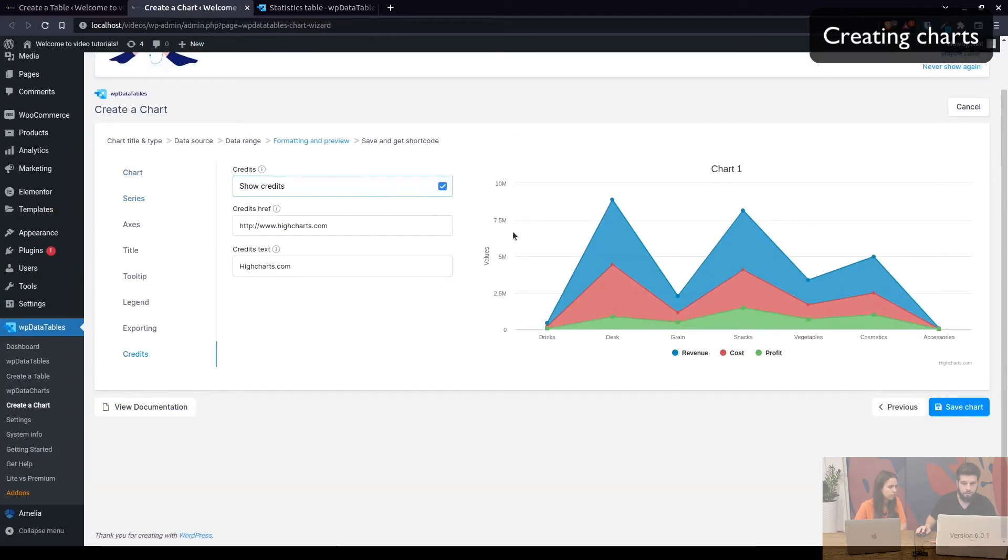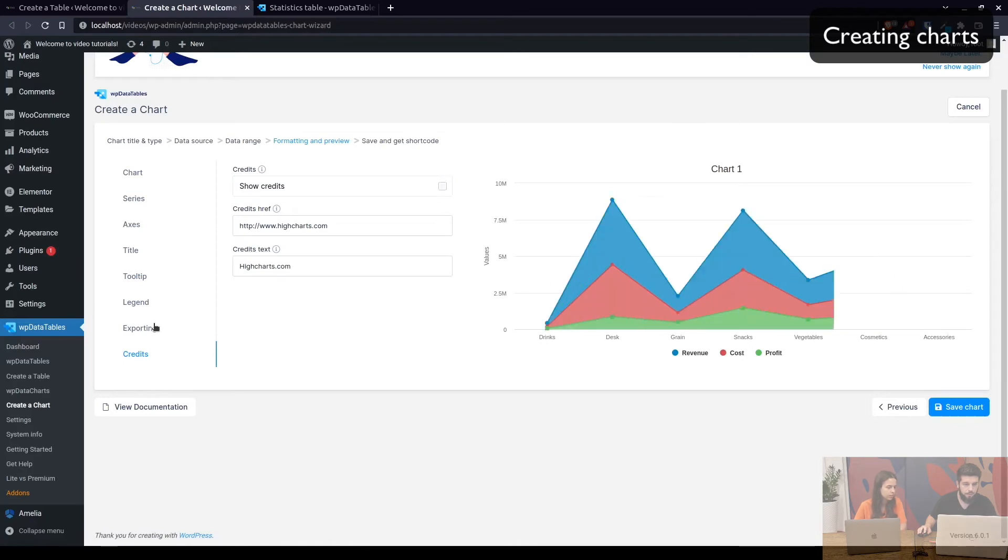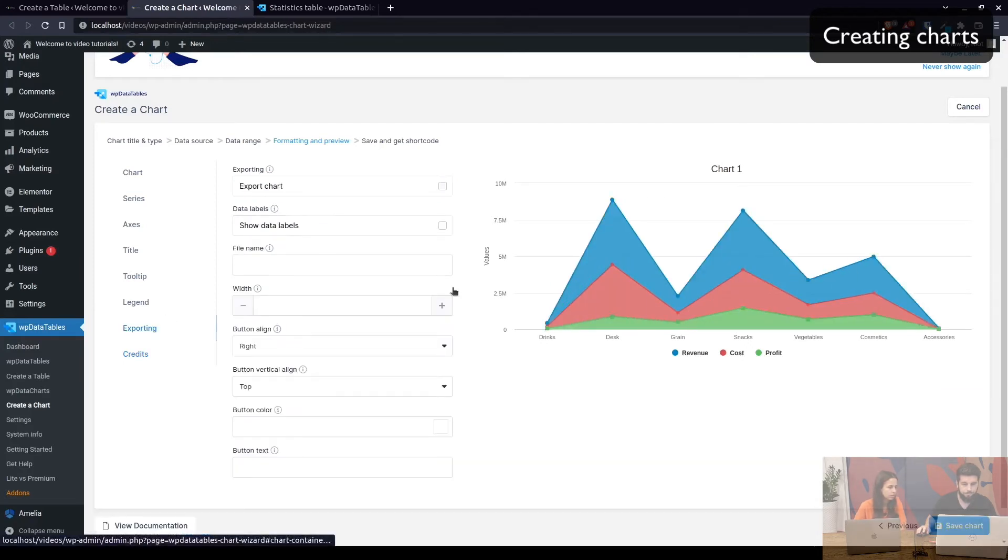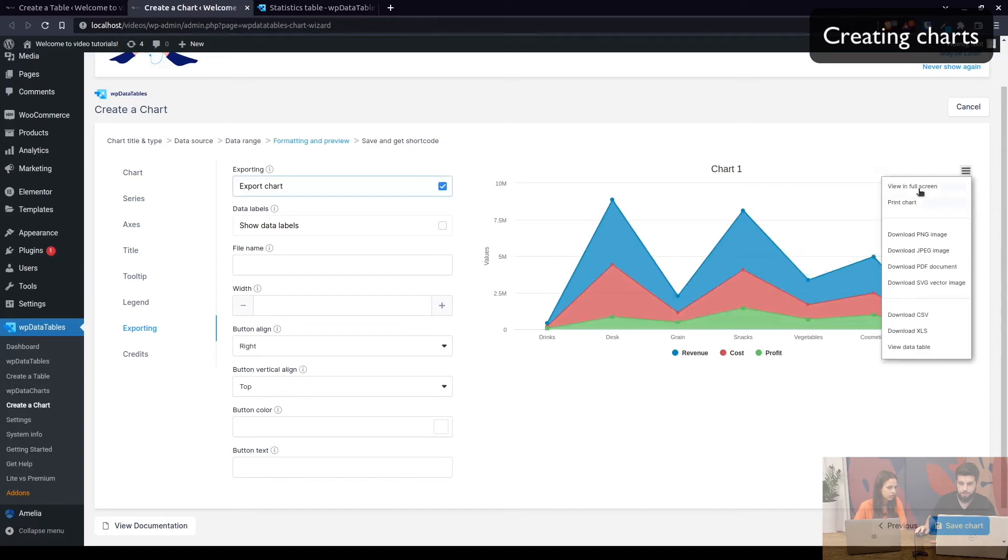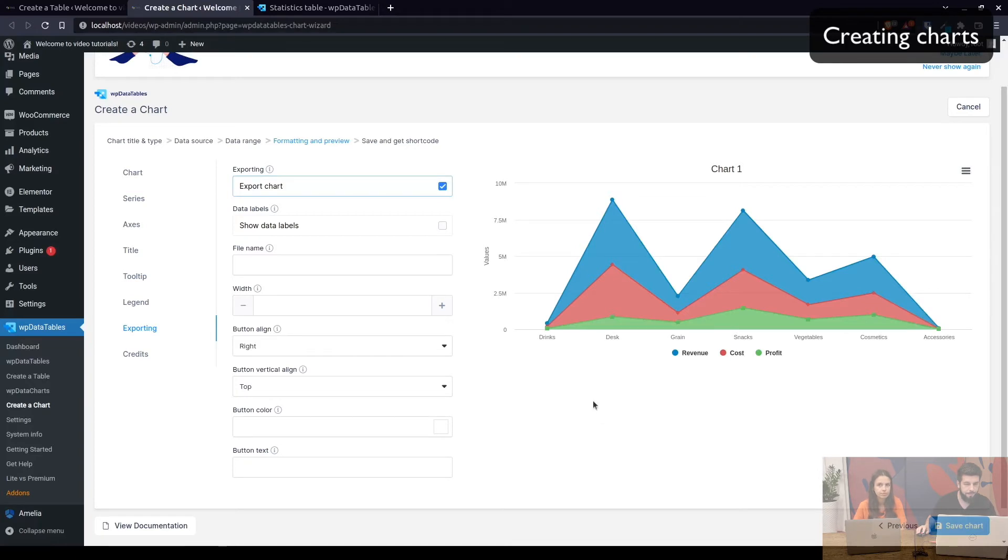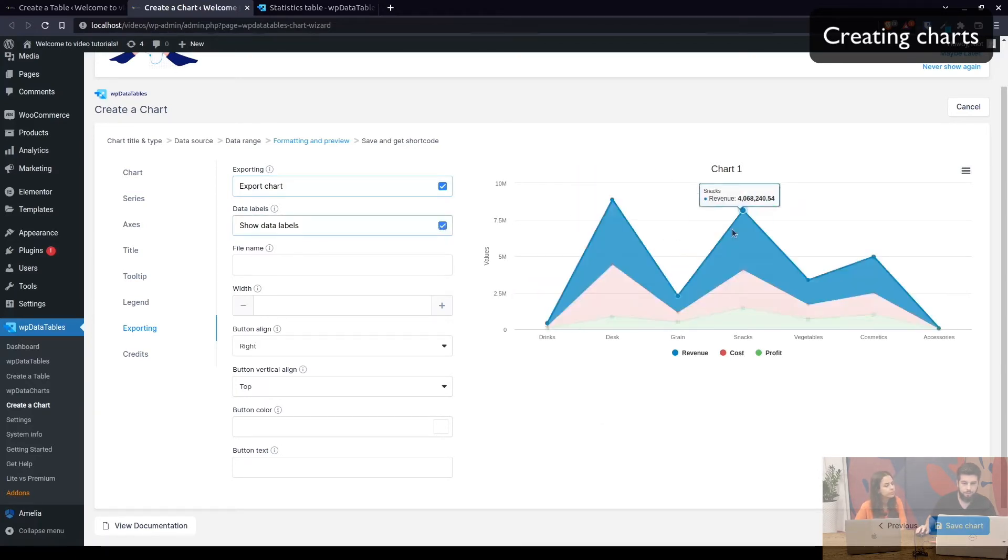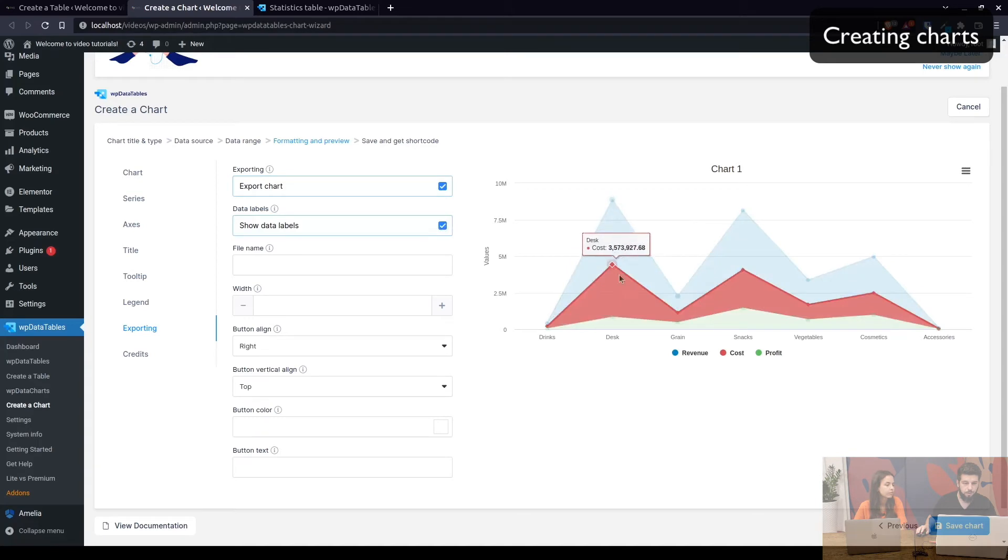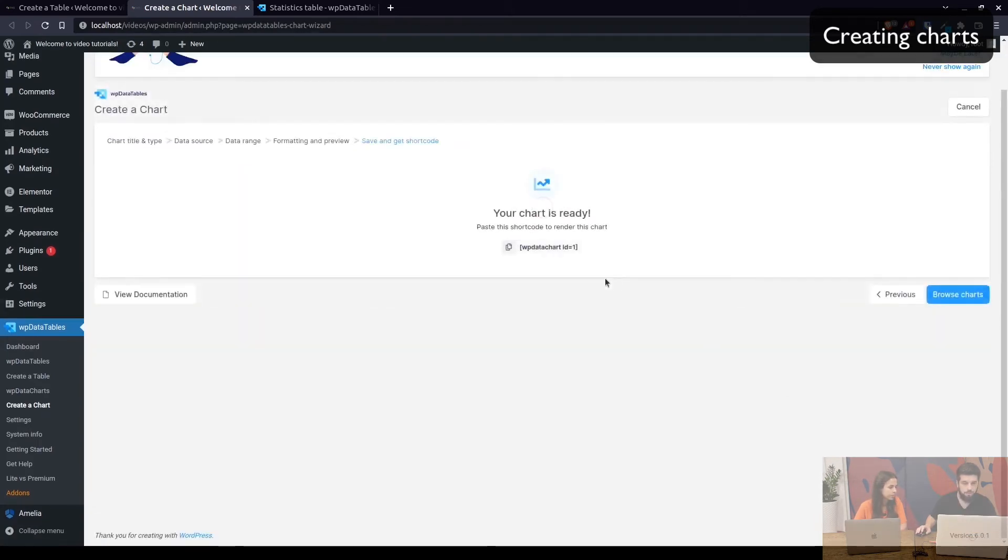Under credits we don't need to show credits for high charts. You can see them right here. We don't need to do that here. We can enable the export of chart which enables this little menu here so you can download it as an image or as a CSV or as an XLS file and we can show data labels when you hover over each point. So let's just save this chart and move on to the other one.